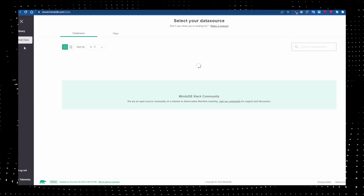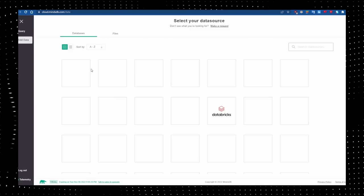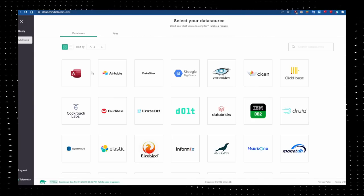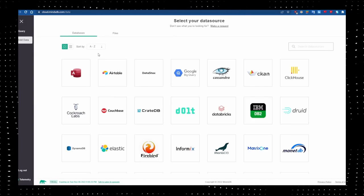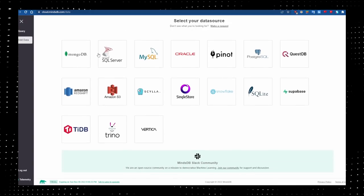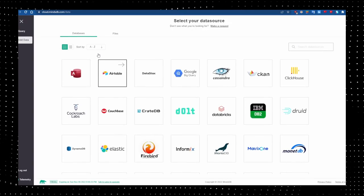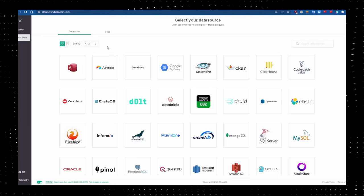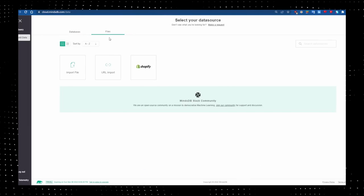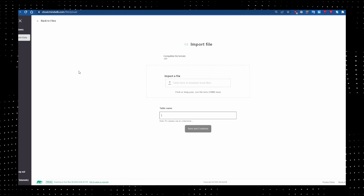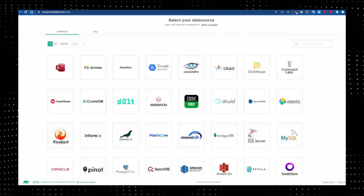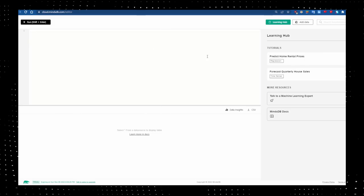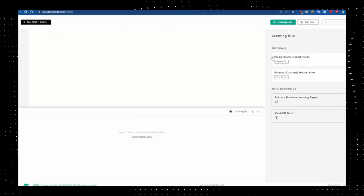On your left-hand side, click on these three lines icon. Here you can see Query and Add Data options. On the Add Data option, you can connect MindsDB with different databases like Airtable, Cassandra, CockroachDB, and more. Interesting thing is you can upload your data in a CSV file in the Files section.